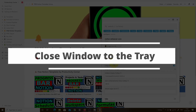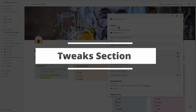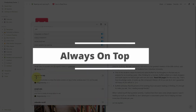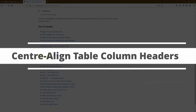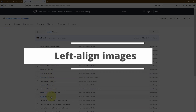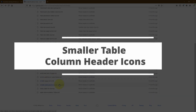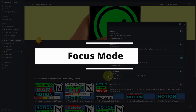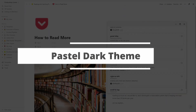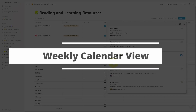With over a hundred features, the Notion Enhancer is one of the most powerful Notion add-ons that you can get to customize your Notion desktop app. And in this video series, I'm going to be walking you through every single one of these options so that you can decide which one is best suited for your needs. And trust me when I say this, you'll be kicking yourself for not using the Notion Enhancer earlier because there are some absolute gems in here.